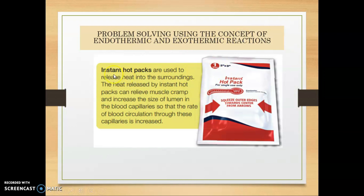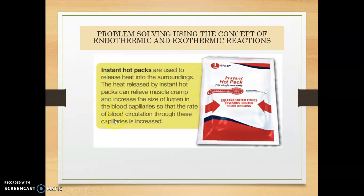We have the instant hot pack. Instant hot pack is one of the applications of exothermic reaction. Instant hot packs are used to release heat into the surrounding. The heat released by an instant hot pack can relieve muscle cramp and increase the size of lumen in the blood capillaries, so that the rate of blood circulation through these capillaries is increased.